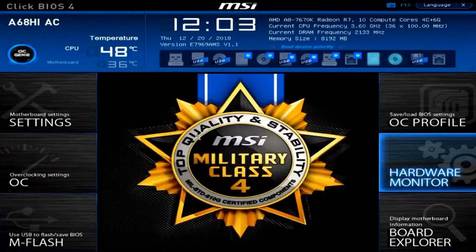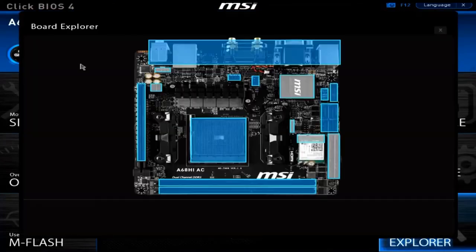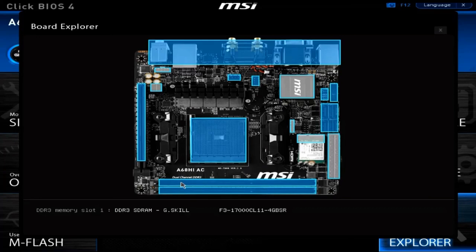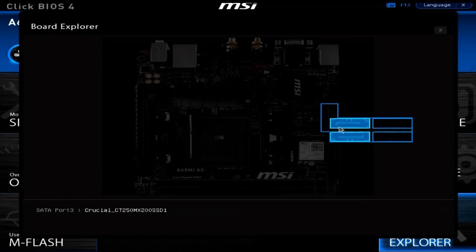Now let's back up and take a look at the Board Explorer. In the Board Explorer you get a graphical view of your motherboard. The highlighted sections allow you to hover your mouse over them and read a description of what is connected to that component. For example, if I hover over the RAM slot where my memory is, I can actually see information regarding it — you can see that each RAM slot has a 4 GB memory chip installed.